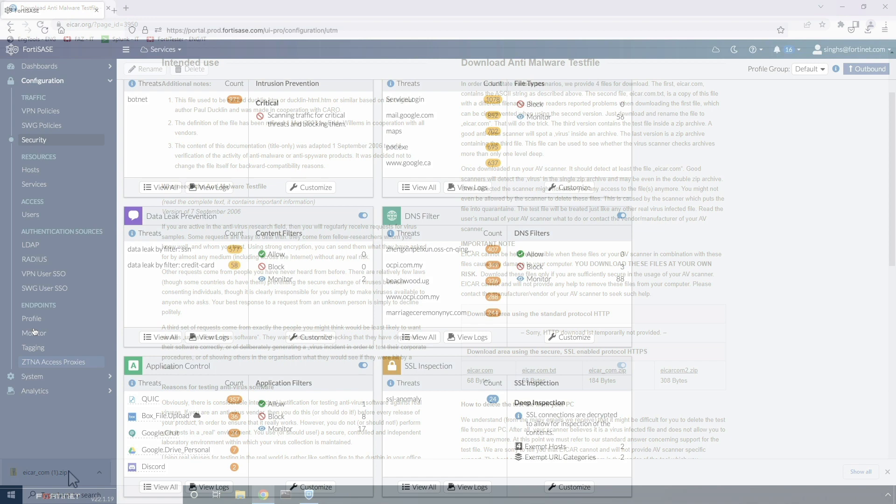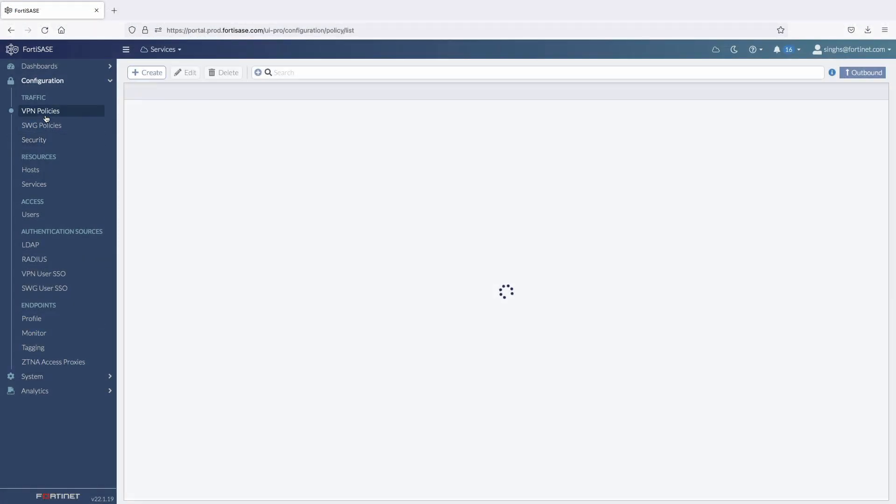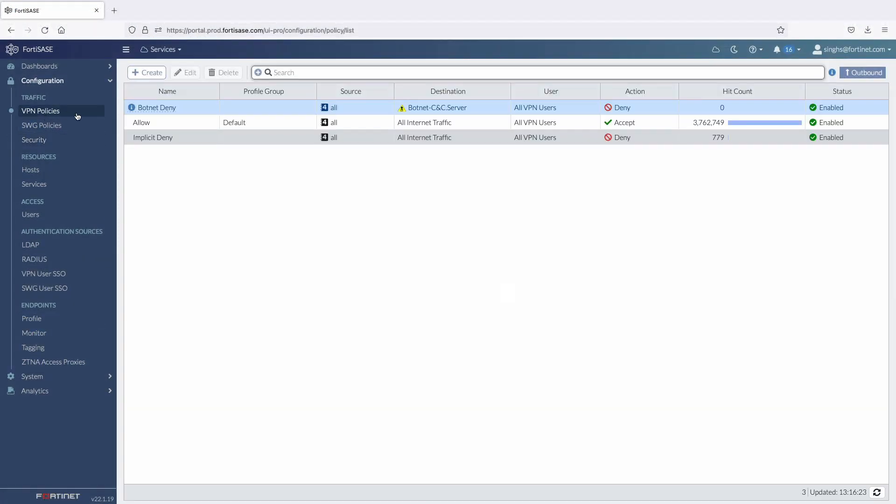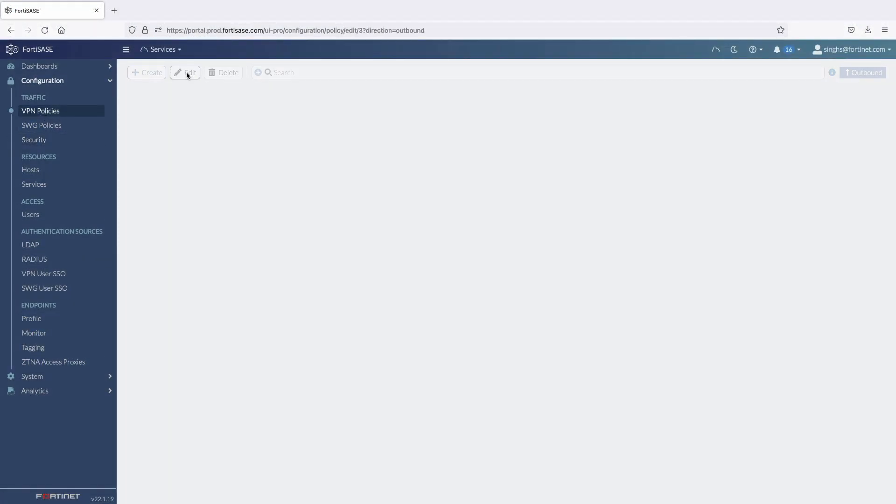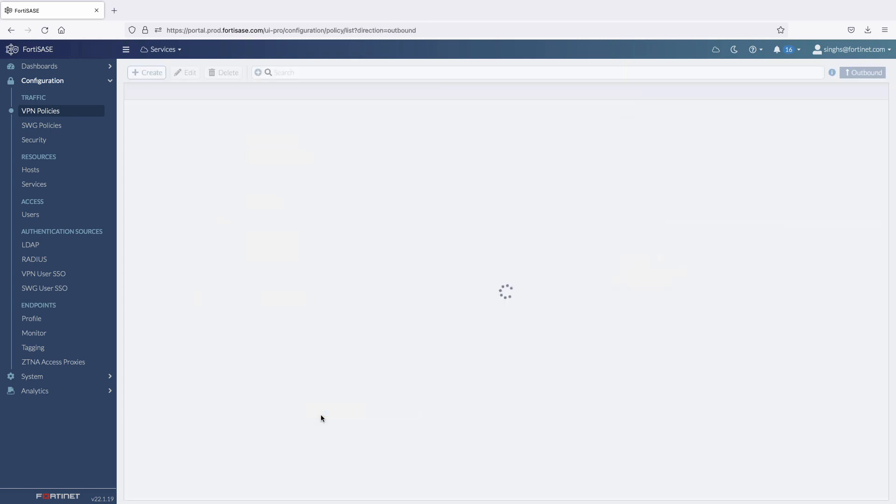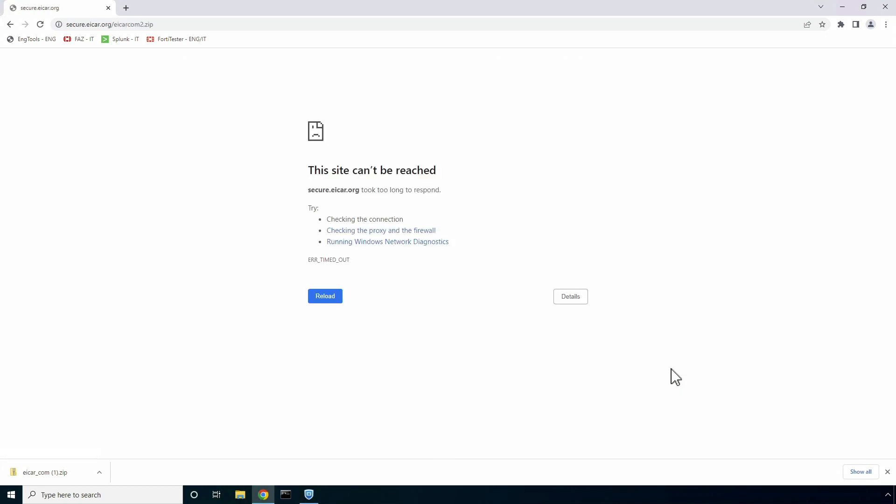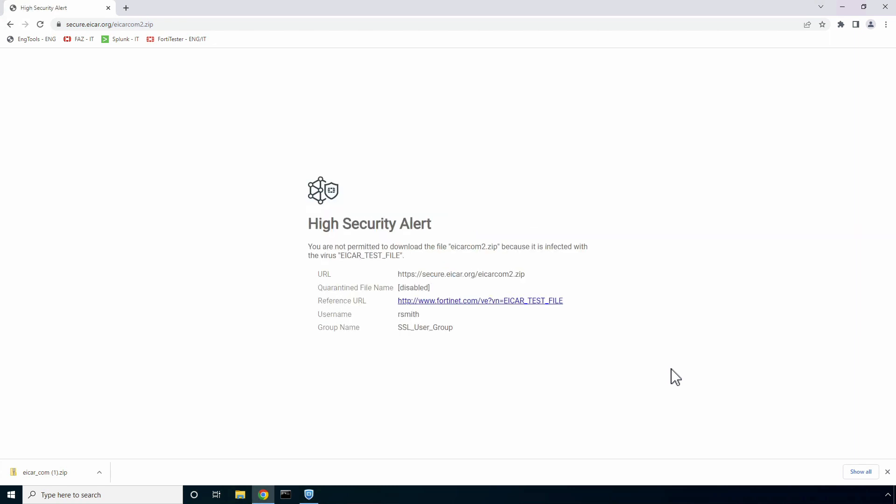So back in the FortiSasy portal, we can enforce deep SSL inspection in the VPN policy by clearing the forced certificate inspection option. And now, if we try again to download a malicious file, this time FortiSasy decrypts the contents and blocks the file download. This shows the importance of enabling SSL inspection in today's world where more than 95% of web traffic is encrypted.